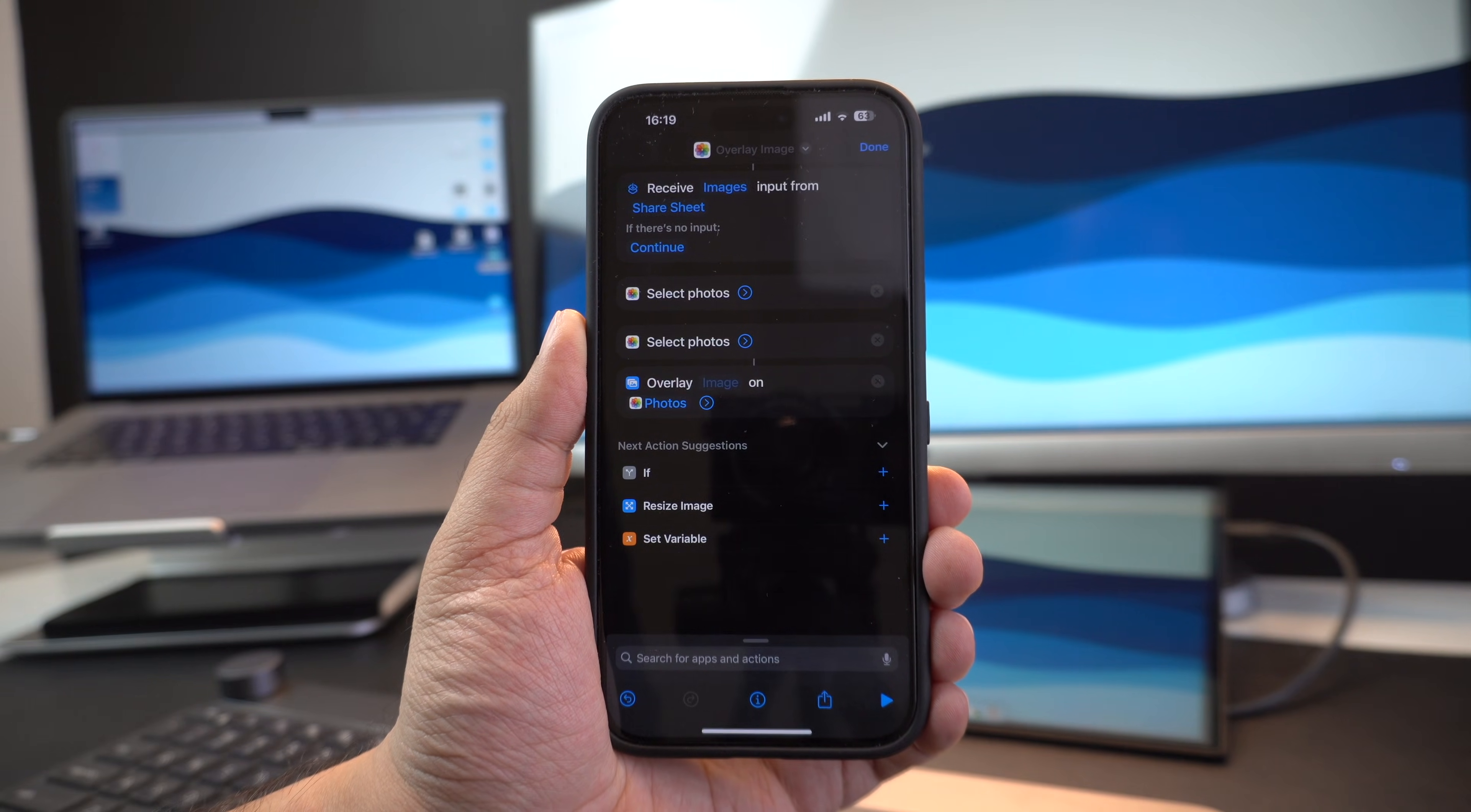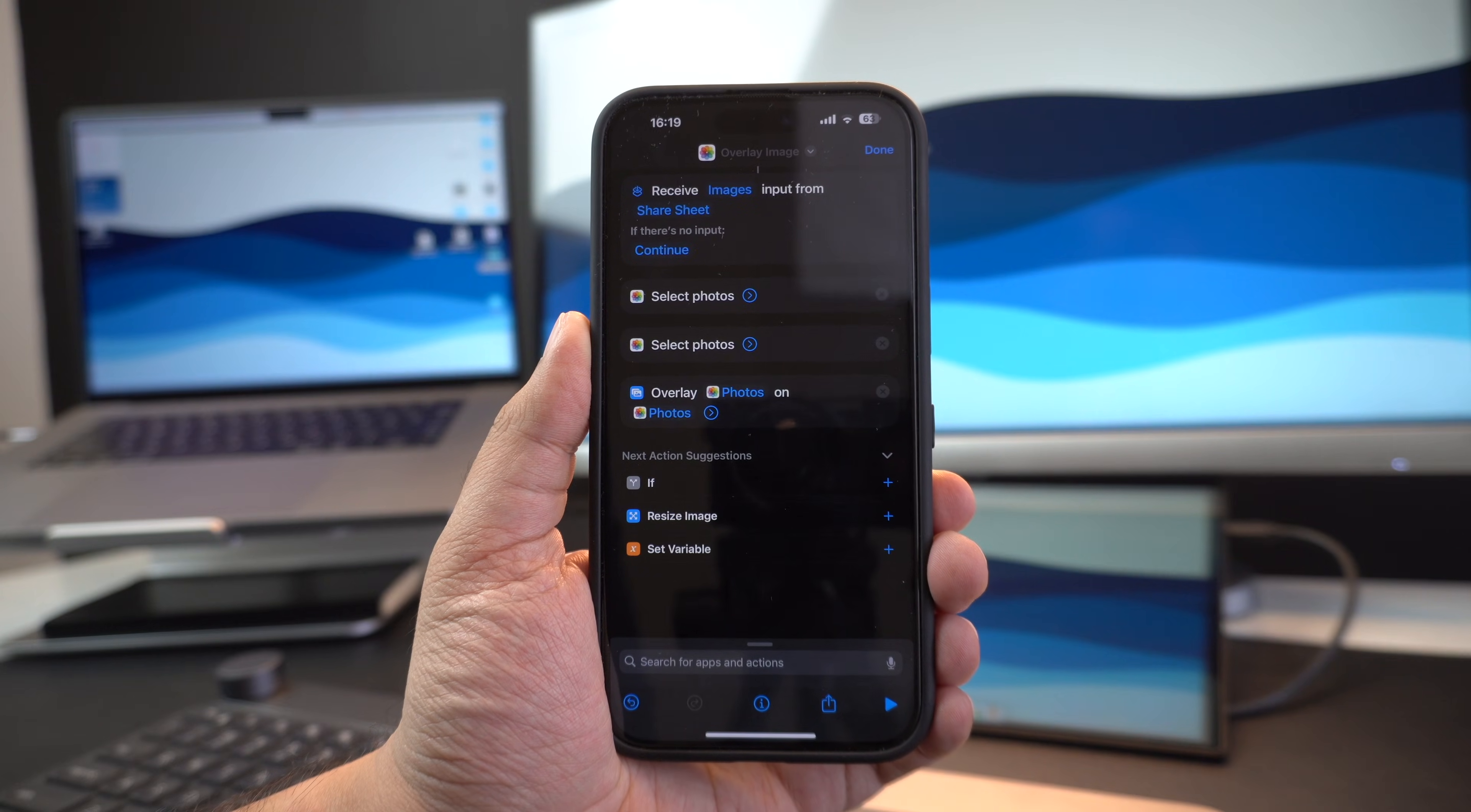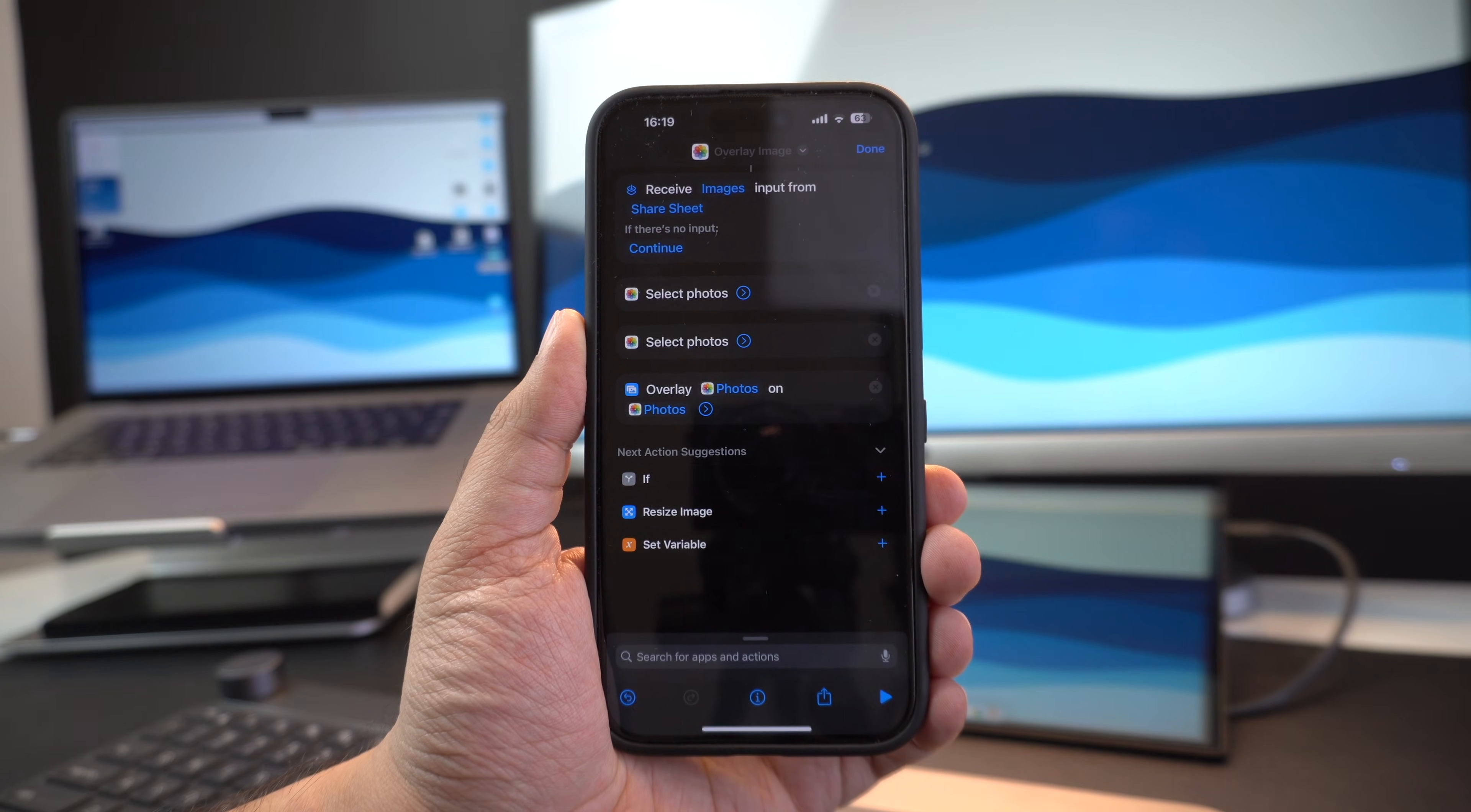Next you have to tap and hold on the image text next to overlay. And then from the pop-up menu tap on select variable. Now tap on photos found under the first select photos action. Next, you have to tap and hold on the second photos variable of the overlay action and then tap on the select variable option. Now you have to tap on the photos under the second select photos action.